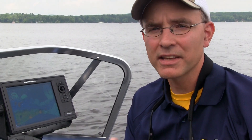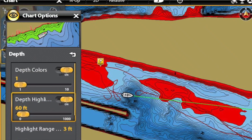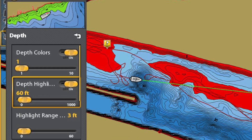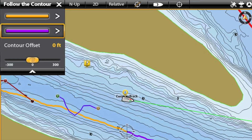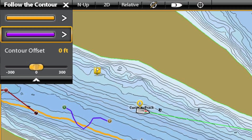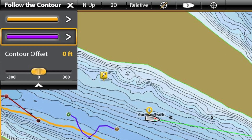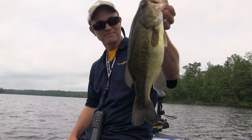The custom map created with AutoChart Live has all of the features and functionality expected from a LakeMaster product, including water level offset, shallow water highlight, and depth highlight. Not only that, the custom contours created with AutoChart Live are fully compatible with the iPilot Link system, so you can follow those custom contours and catch more fish.